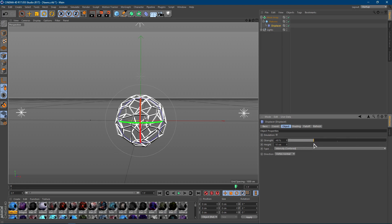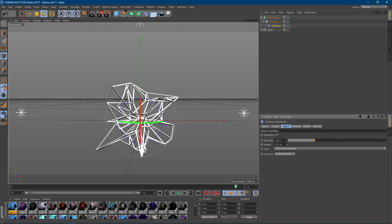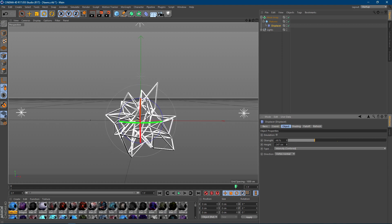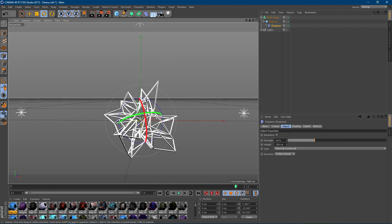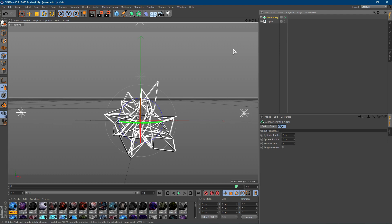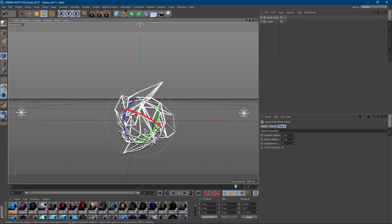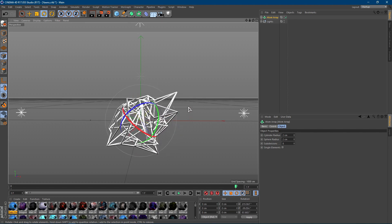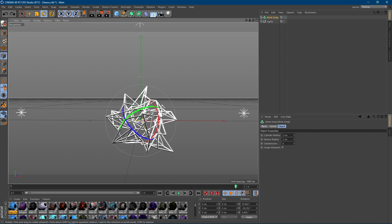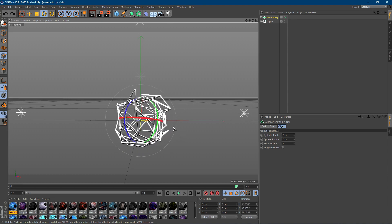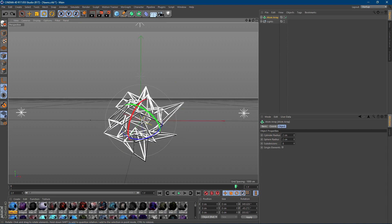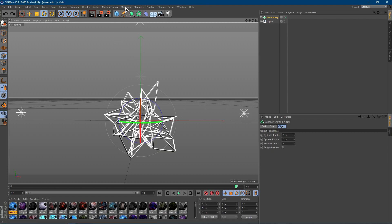Go with something like 48 or 46 for the strength, and increase the height until you get something that looks pretty cool. You can click on the Atom Array and rotate it around to get some really cool-looking shapes. You already have a cool shape you can use, but if you want to make it look even better, keep watching.